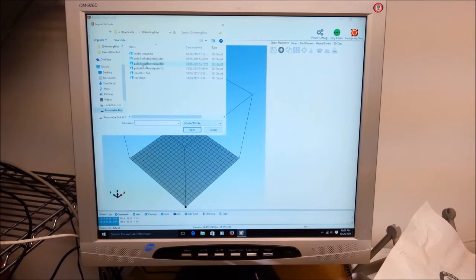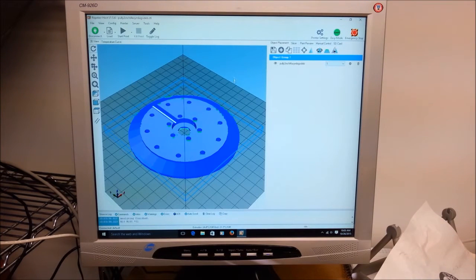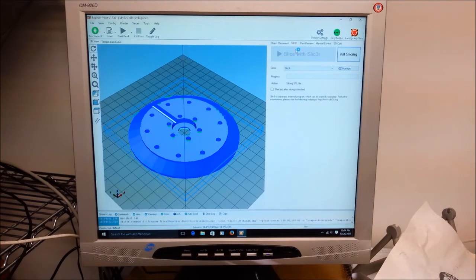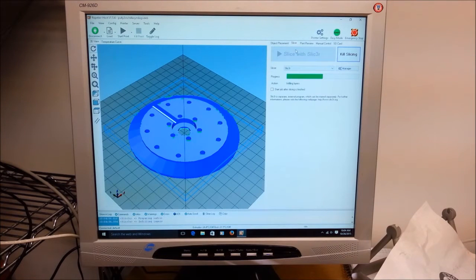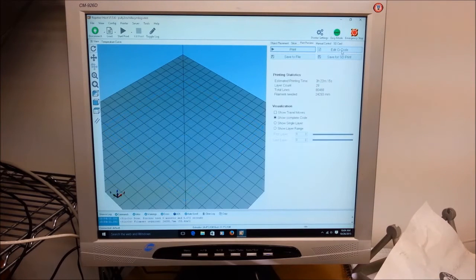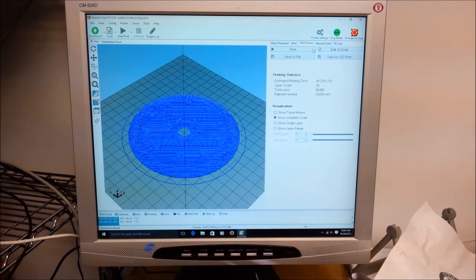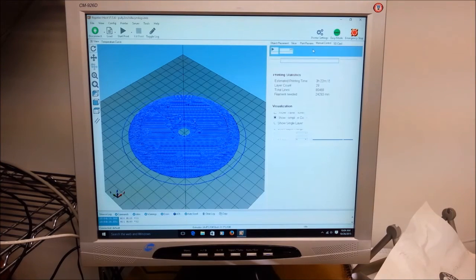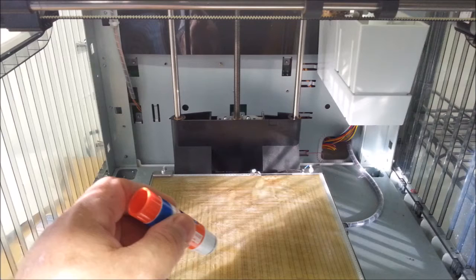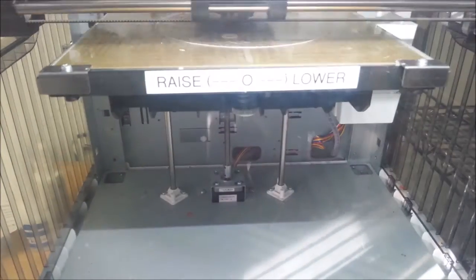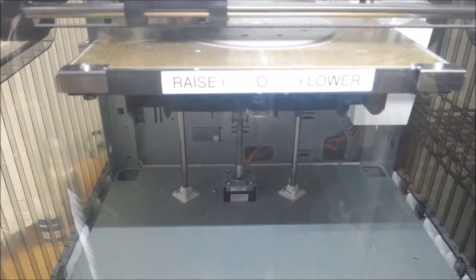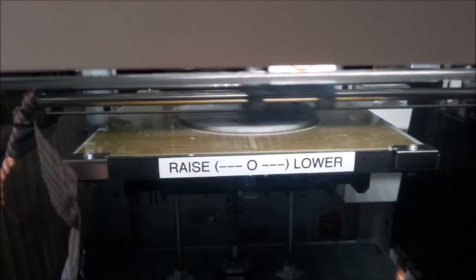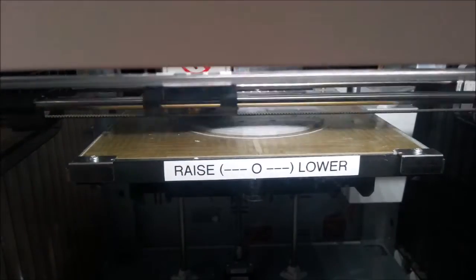We're going to load side B. Get her sliced up with slicer. Three hours and twenty-two minutes. Let's begin.